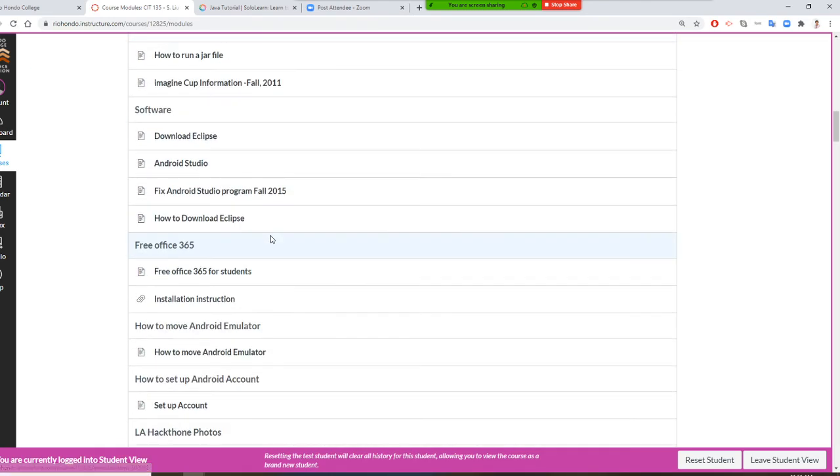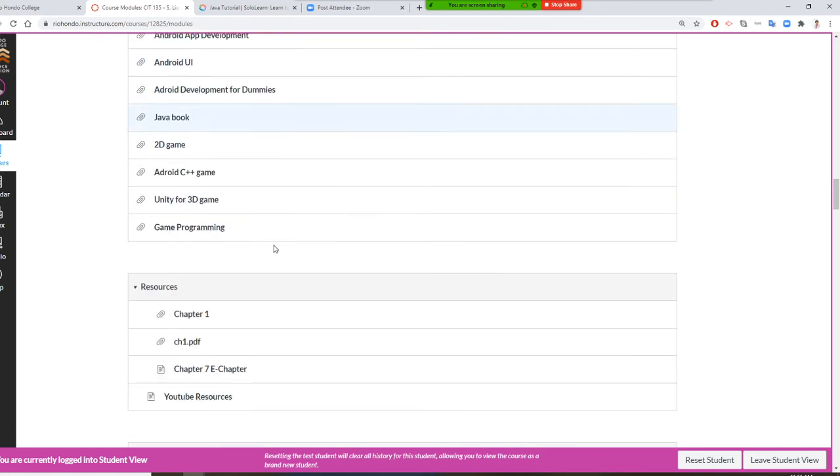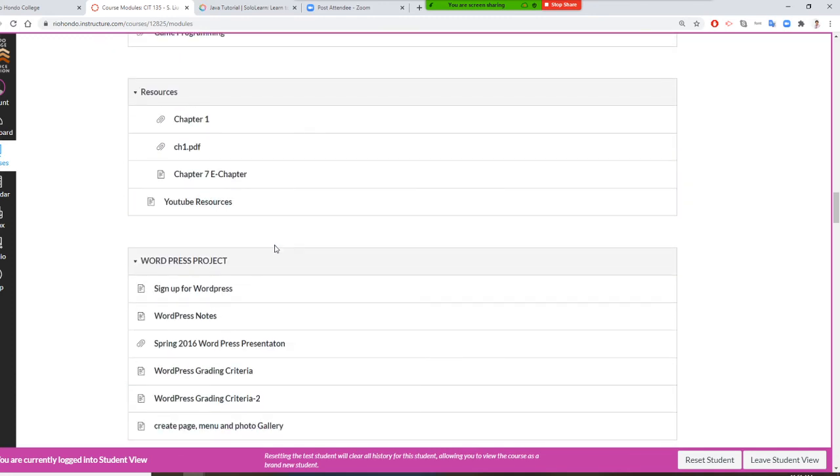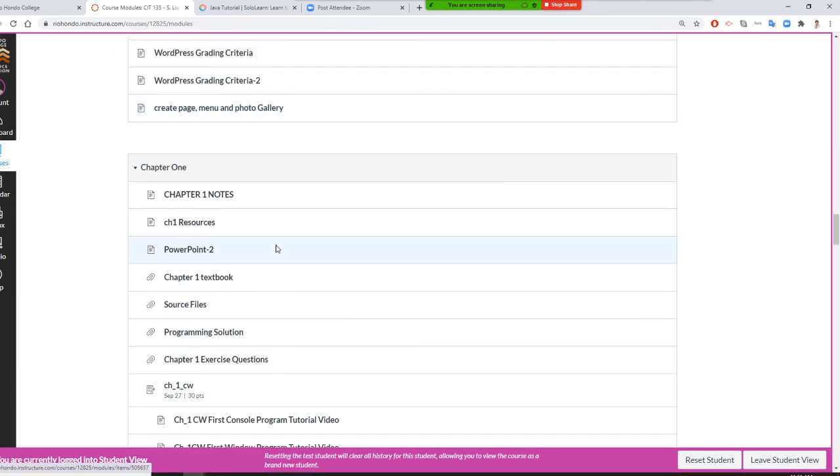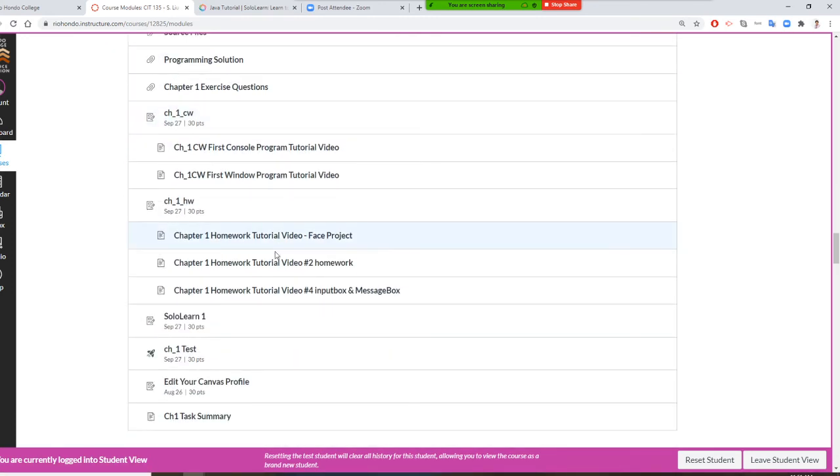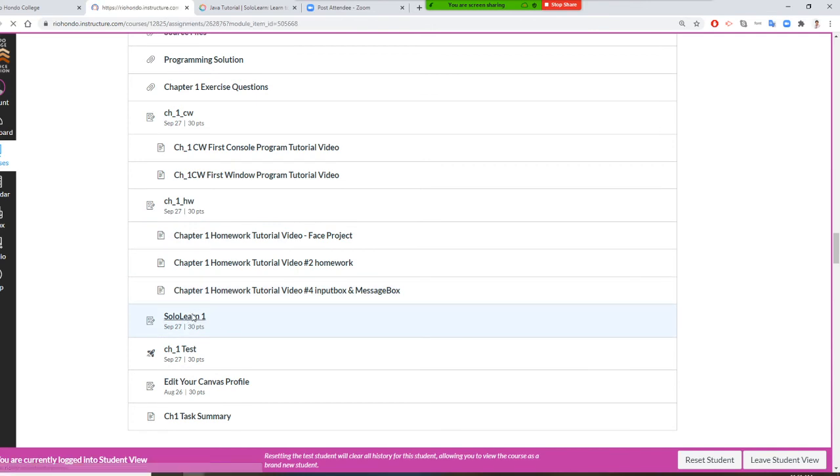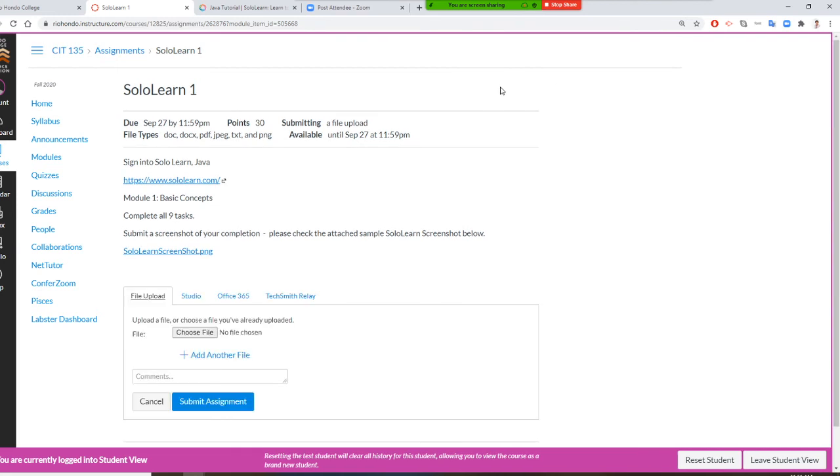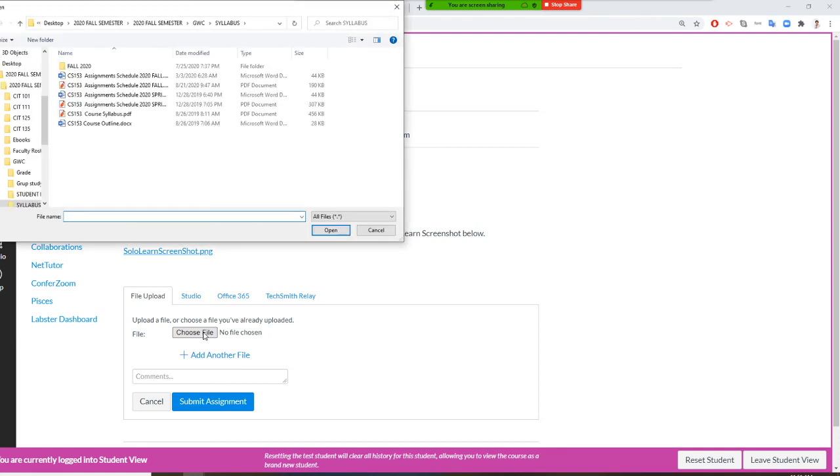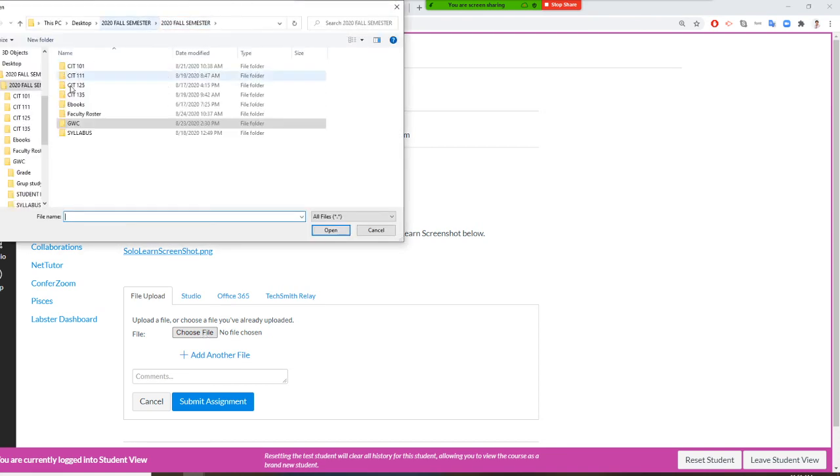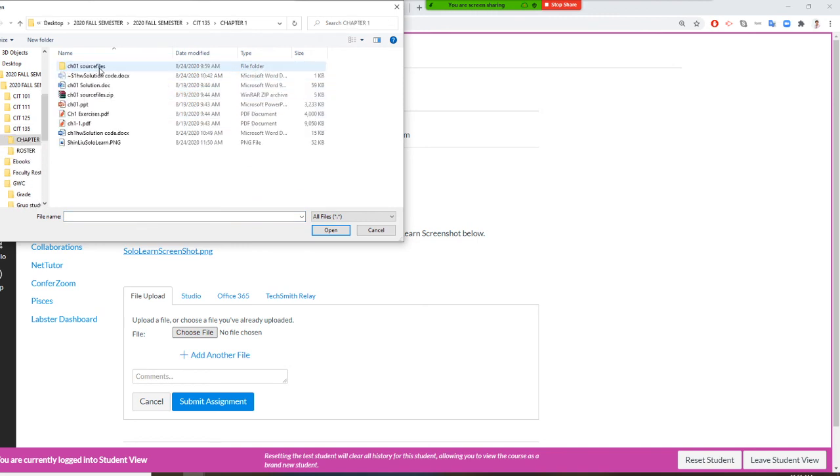I go to Module, then Chapter One. SoloLearn—click it. Submit Assignment right here, and I choose the file. I'm going to my Chapter One.